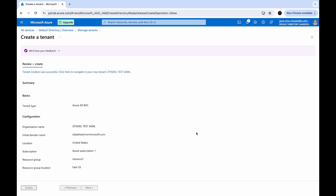Now the EntraID tenant has been created. This is where you will register and manage your apps, configure access to data in Microsoft 365 and other web APIs, and enable features like conditional access.